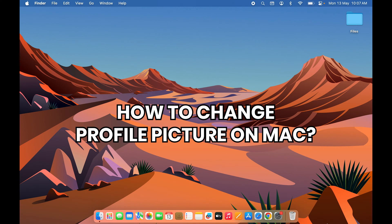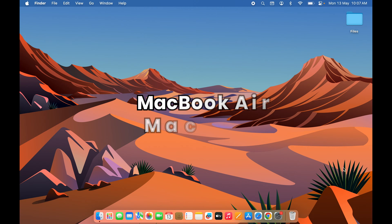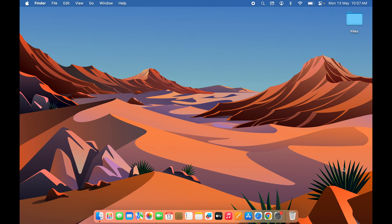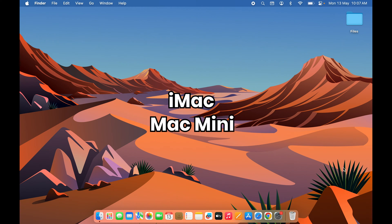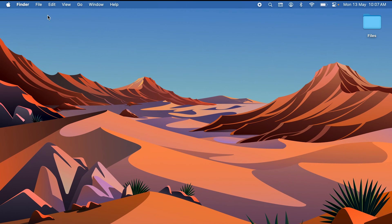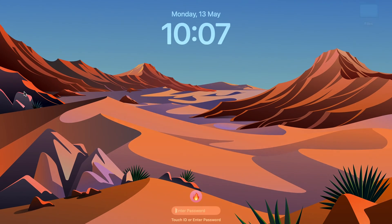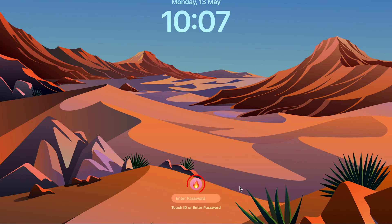How to change profile picture or lock screen icon on your Mac — whether you're using MacBook Air, MacBook Pro, iMac, or Mac mini, the process is the same. Before changing the icon, let me show you the current icon I'm using for this account. You can see there is a fire icon right now, and we are going to change it.